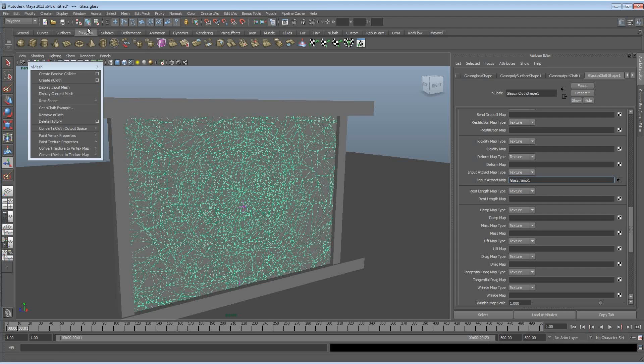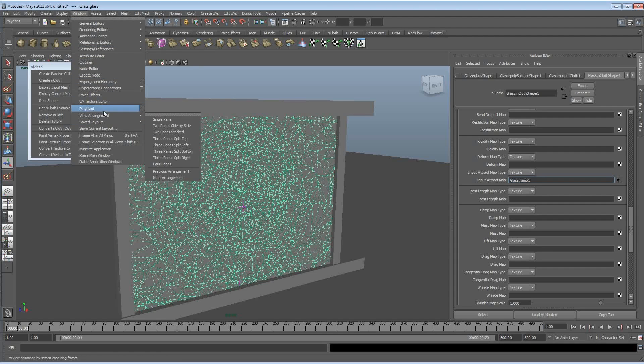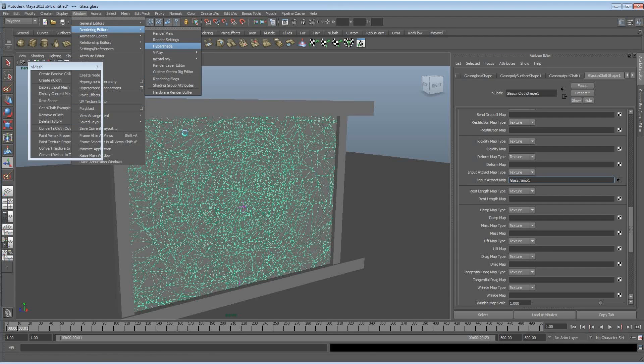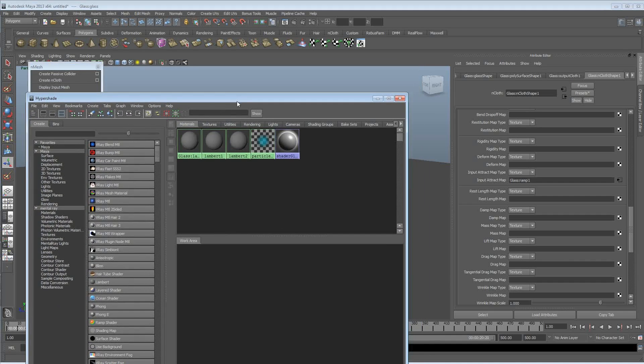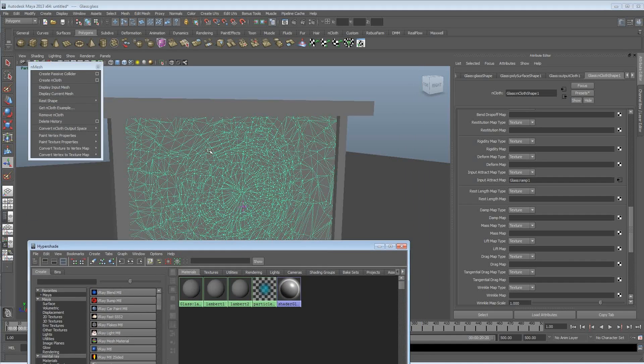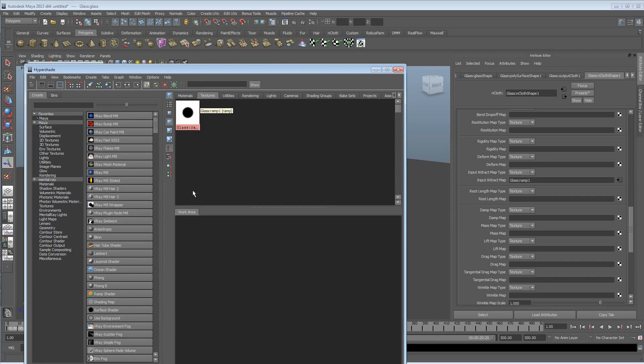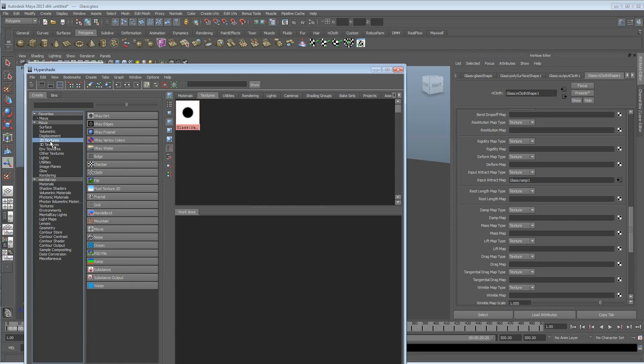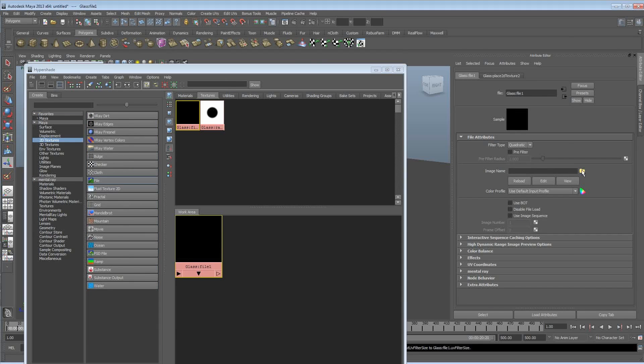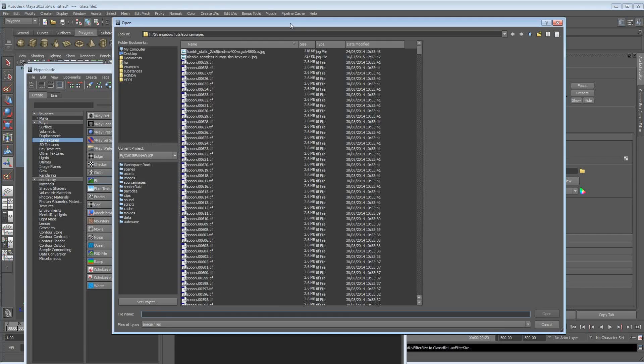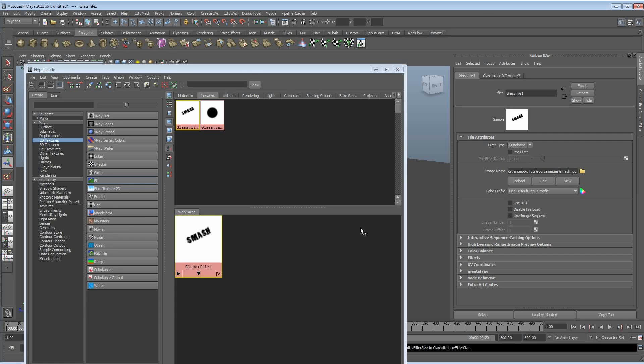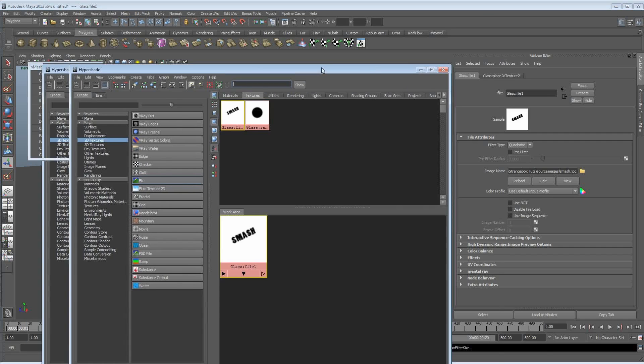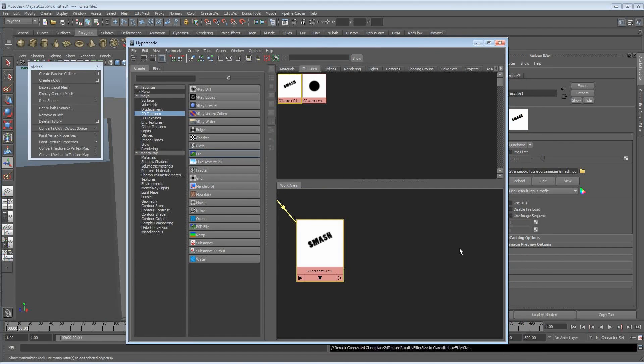Interesting thing about this. We've got the ramp plugged in but it doesn't have to be a ramp. We can create any kind of shape that we want, but it doesn't just have to be a shape of course. So if I go and grab a file texture I created a little while ago. Let's have a look in here. There we go. So just basically in Photoshop, because this input attract is looking at black and white to give you areas that are going to be simulated, I just created a black and white word that says smash.